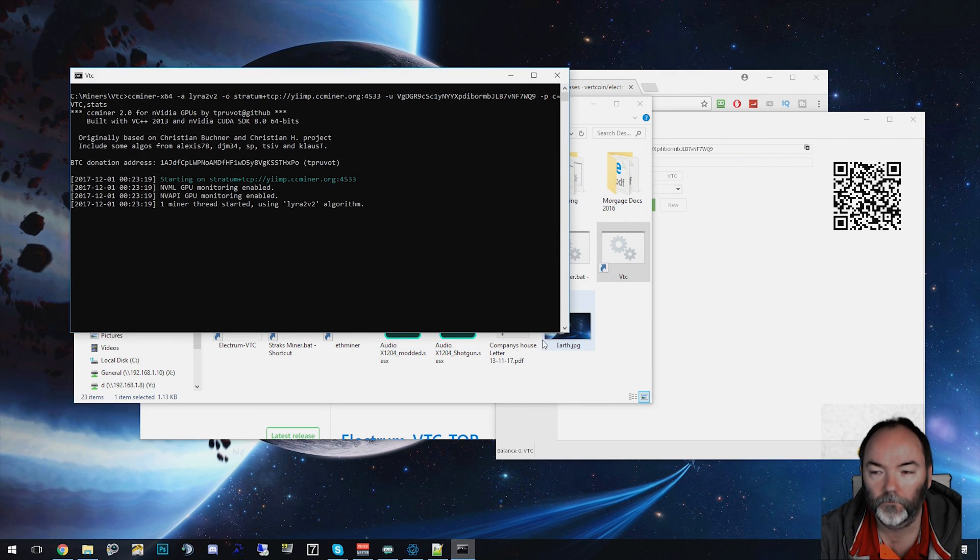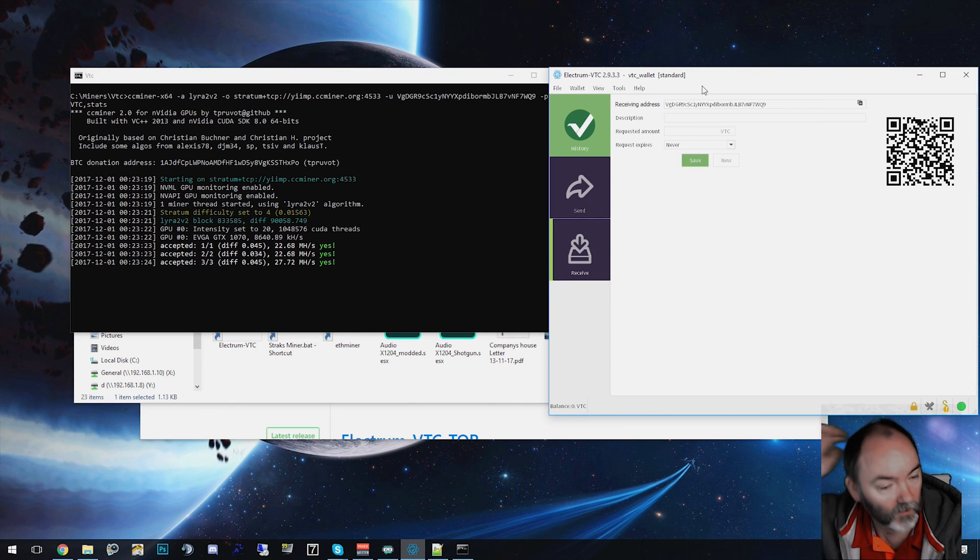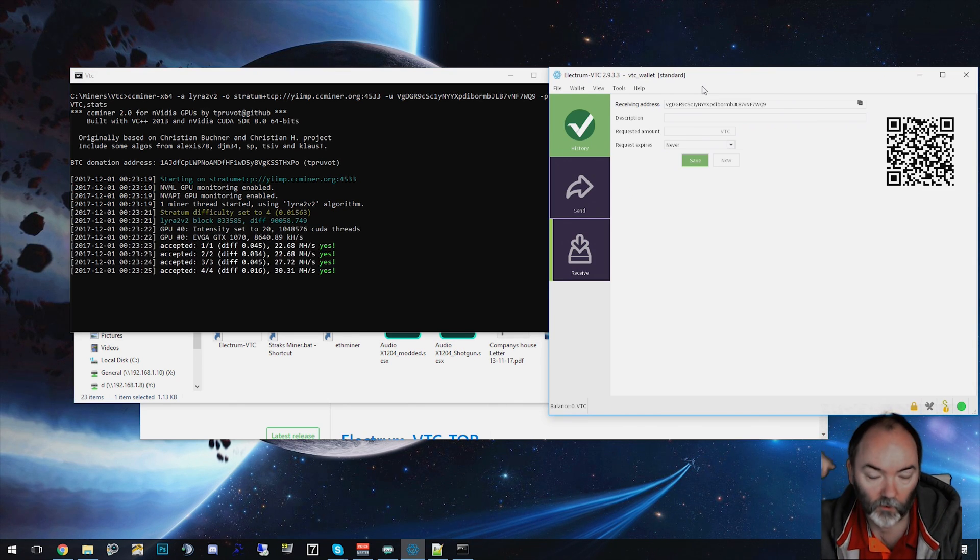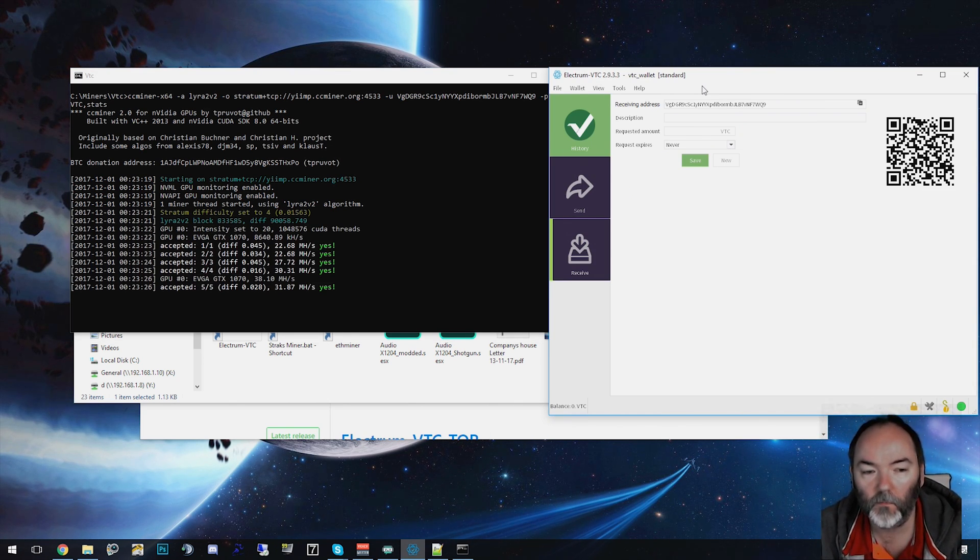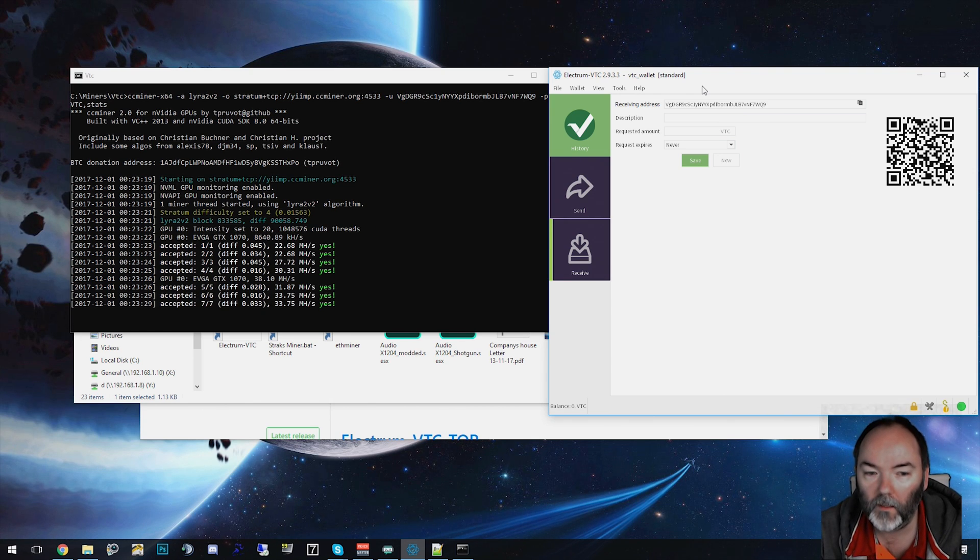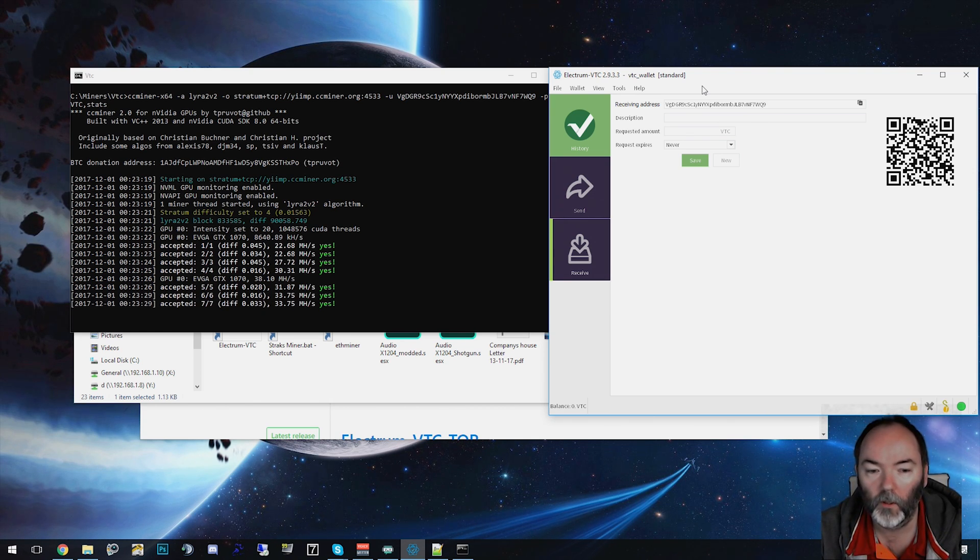It's going to start to mine. I'll put a link in the description to my Vertcoin address if you want to send me a donation. Feel free to, but don't feel obliged to. If you want me to show you any more coins and what to mine, you can do Linux or Windows 10.